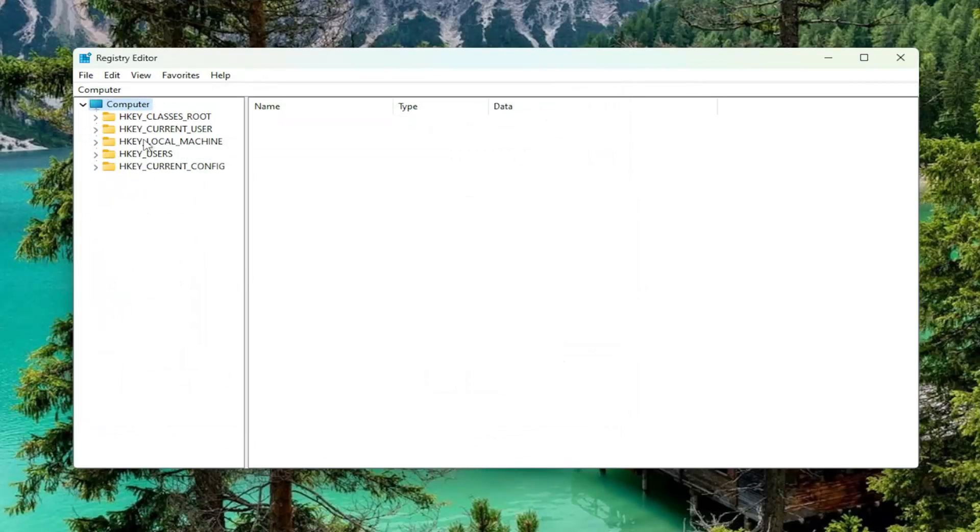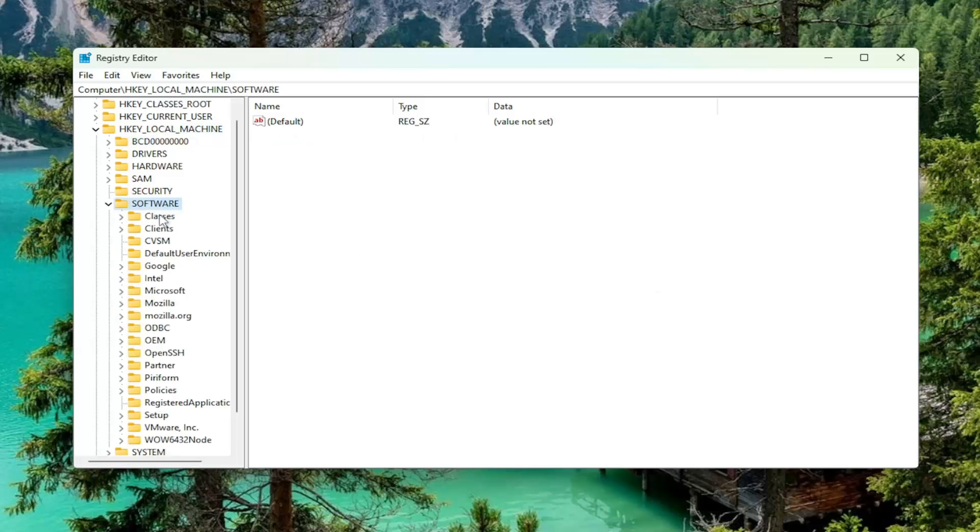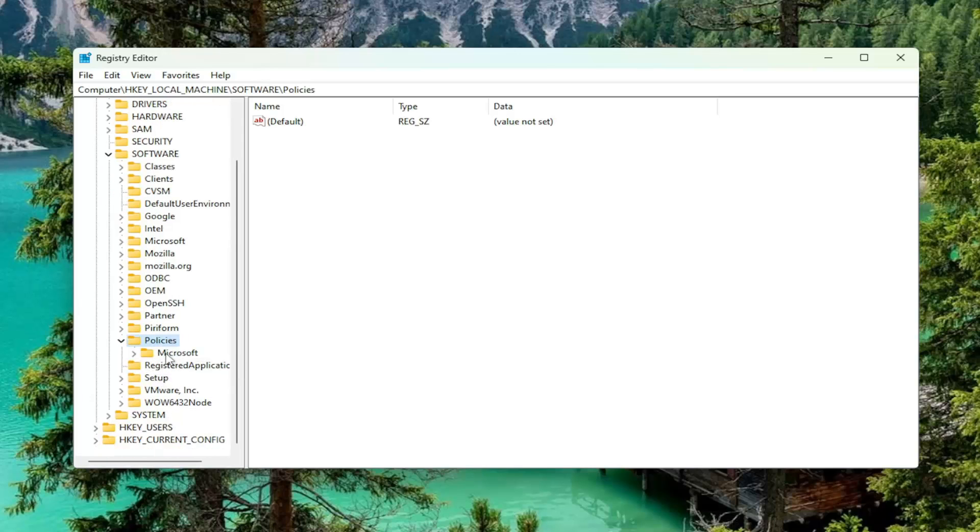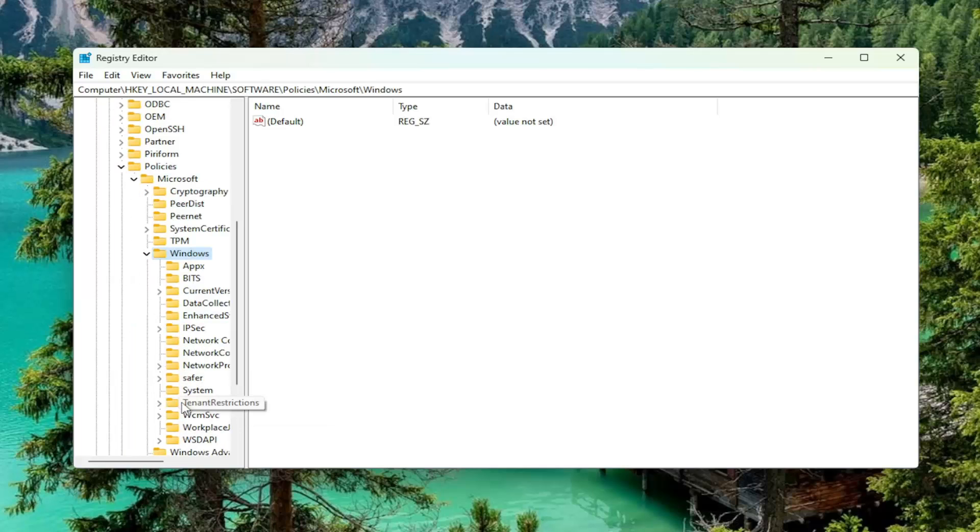And we're going to start by double-clicking on the HKEY Local Machine folder. Do the same thing now for the Software folder. Same thing for Policies, so go down to Policies and double-click on that. Should be a Microsoft folder, double-click on it. And it should be a Windows folder here, double-click on that one as well.